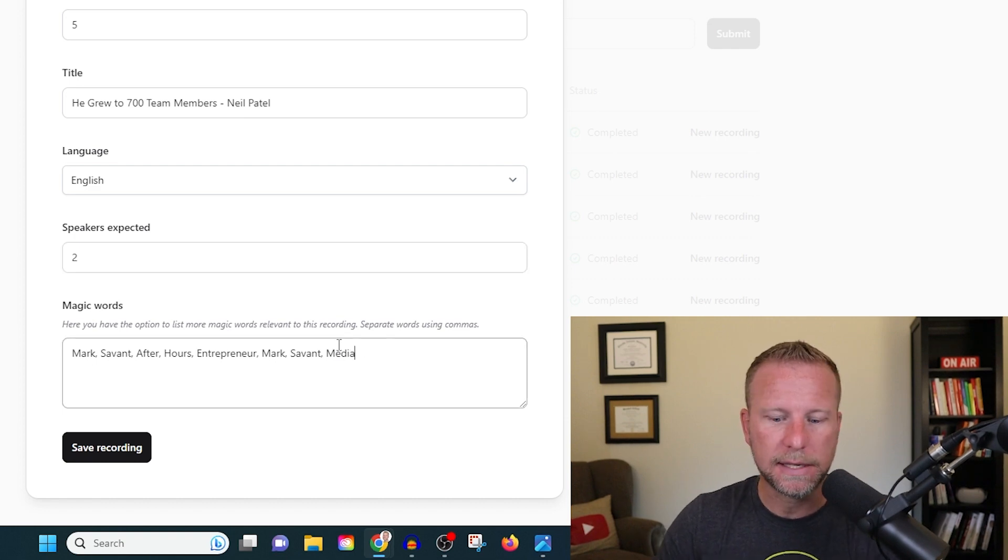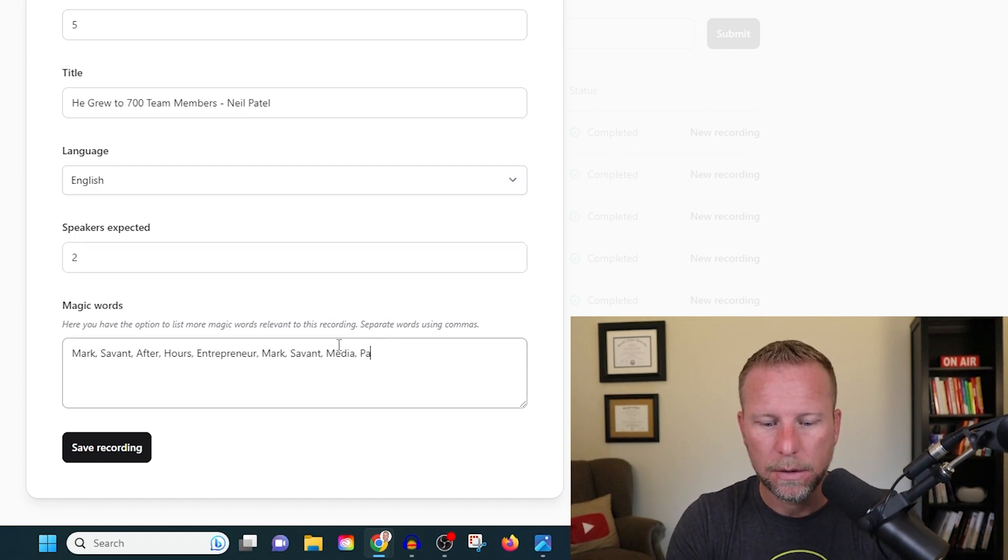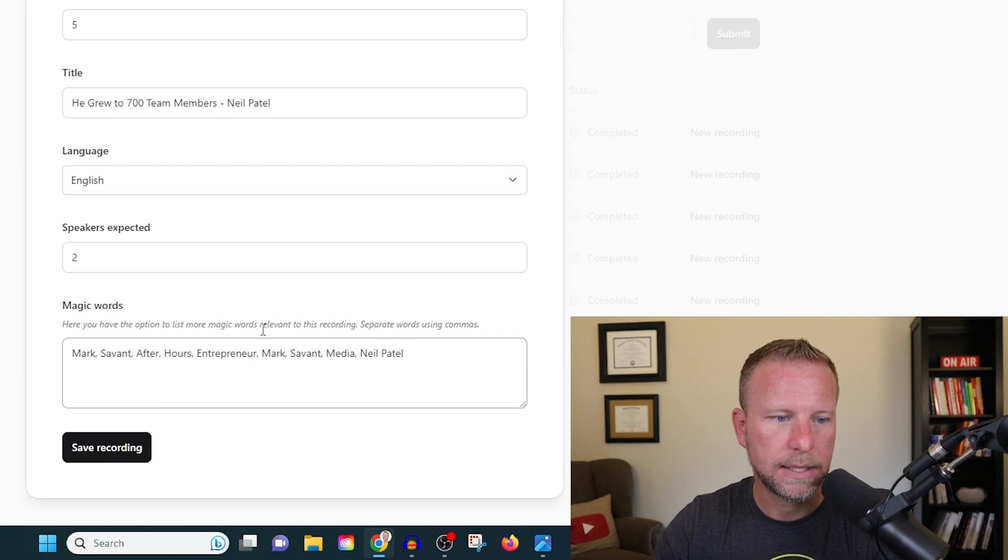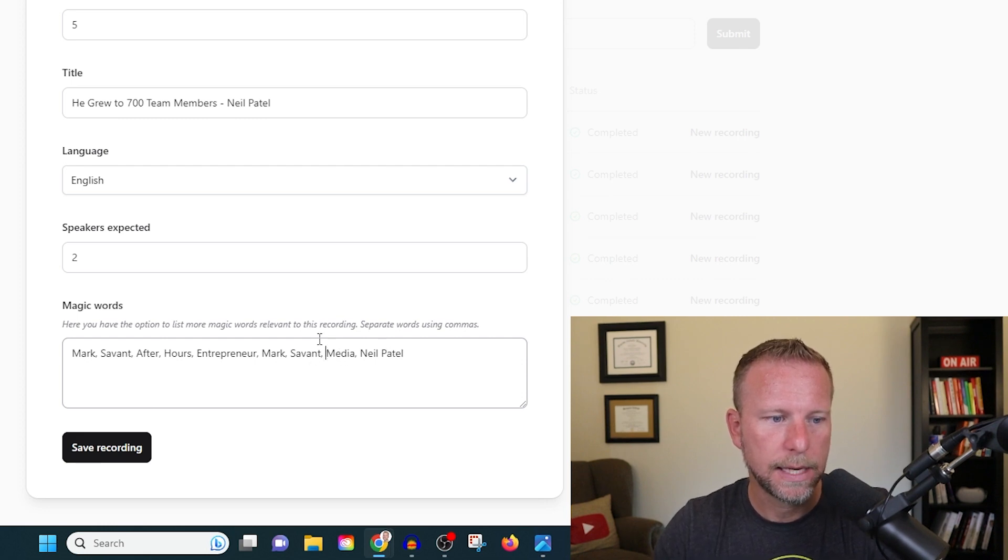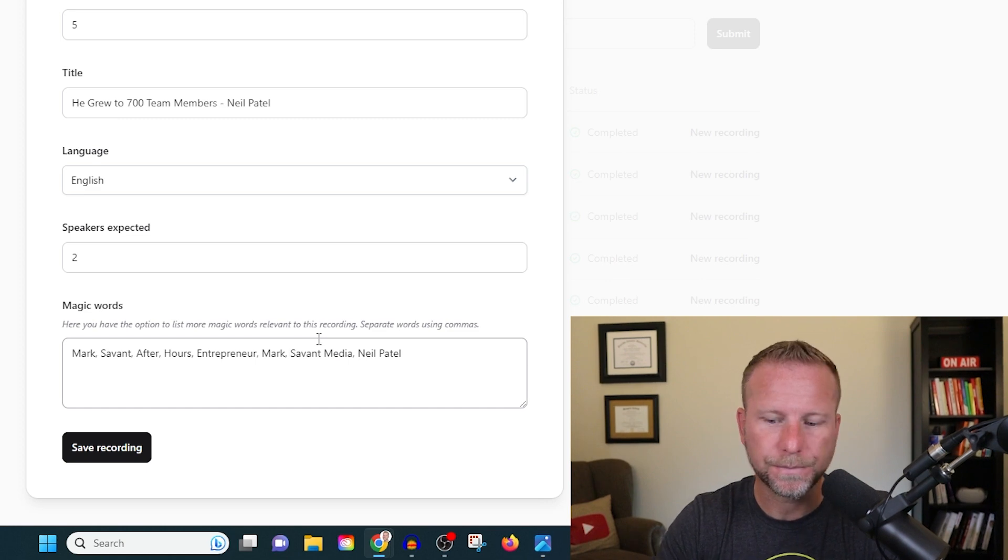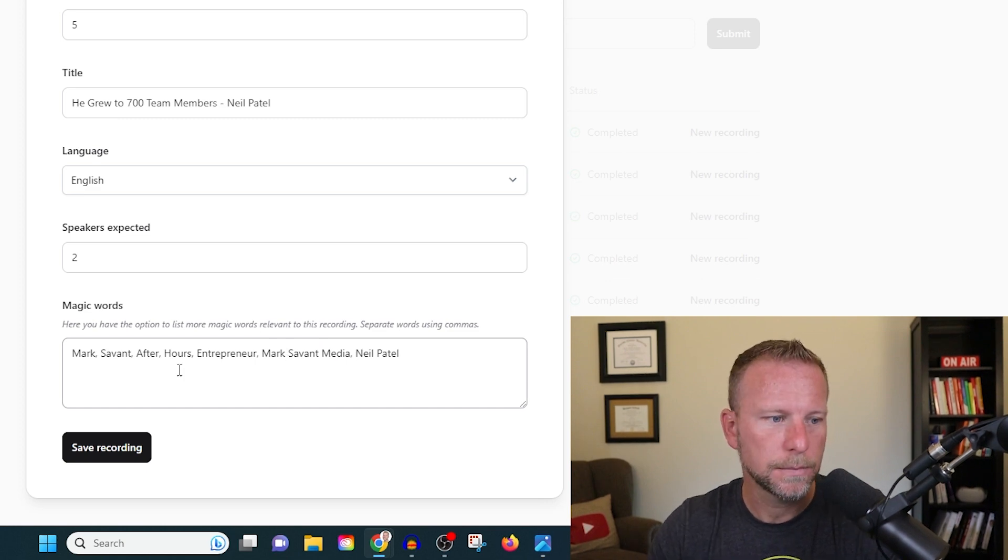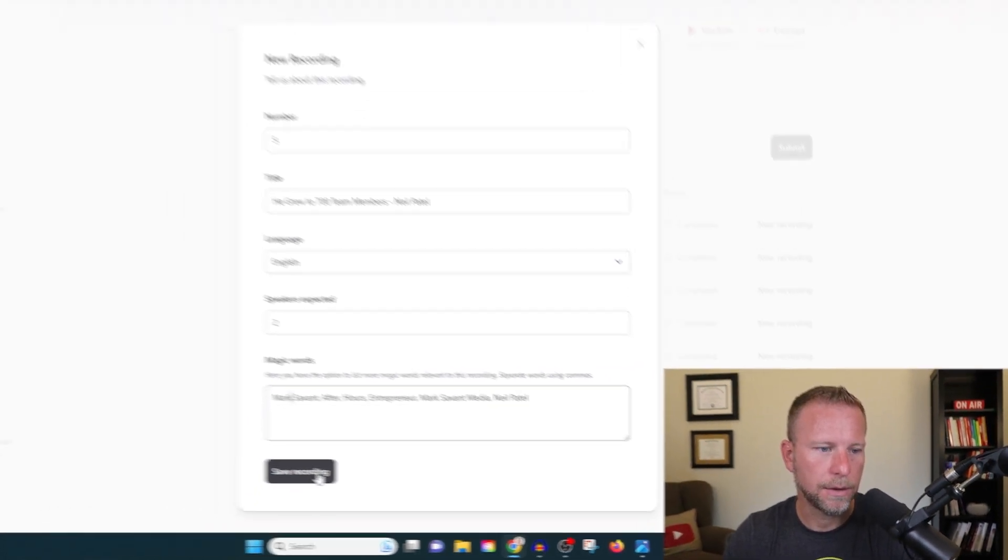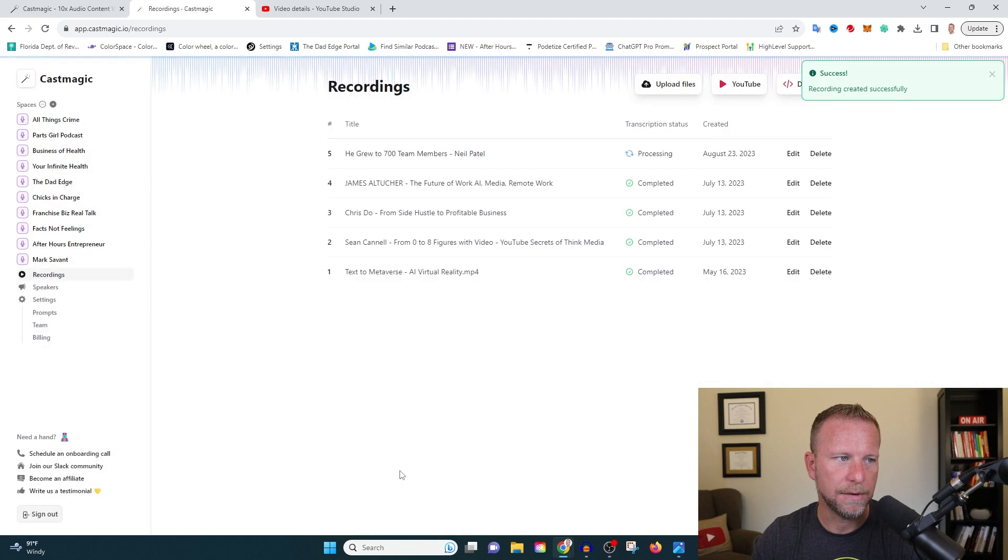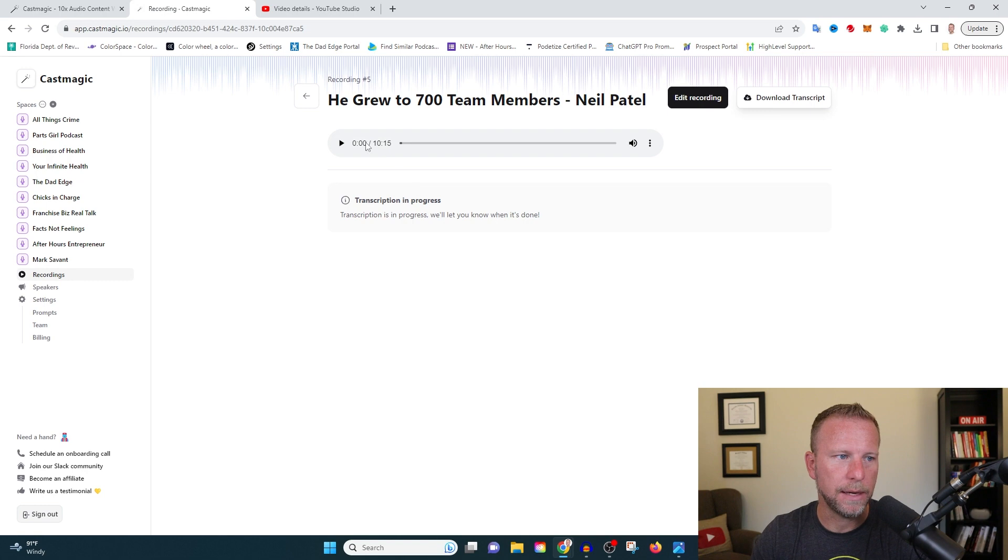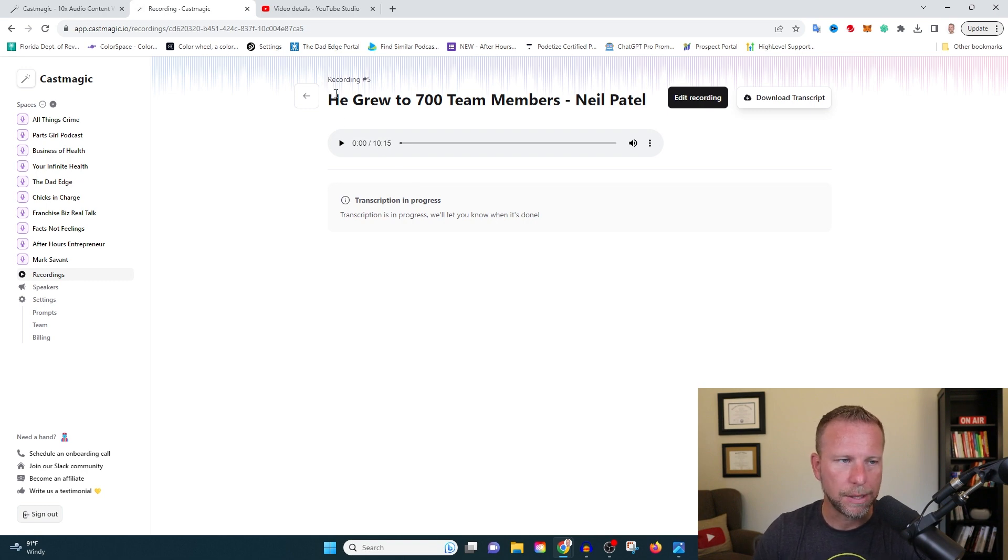I'm also going to type in a couple more keywords here. Neil Patel. Let's do that. I don't know why it's doing this, but we're going to fix this here. All right. And I'm going to go ahead and save the recording. Okay. So we are just going to be processing here for a minute and I will go grab that coffee and I'll be right back.